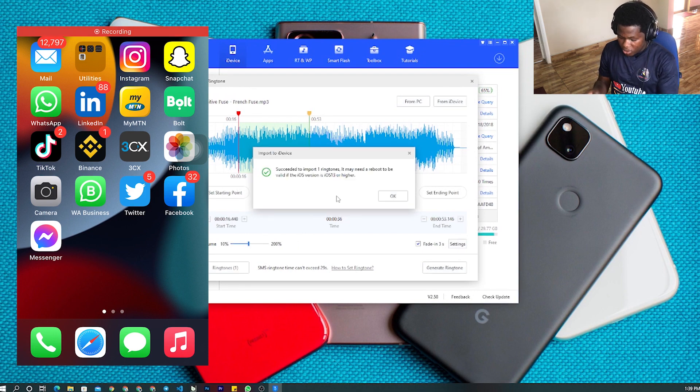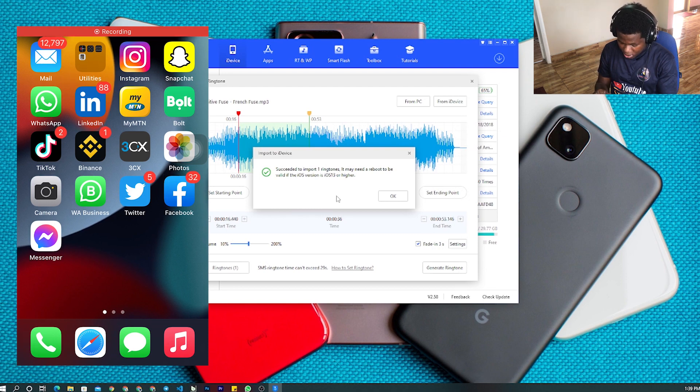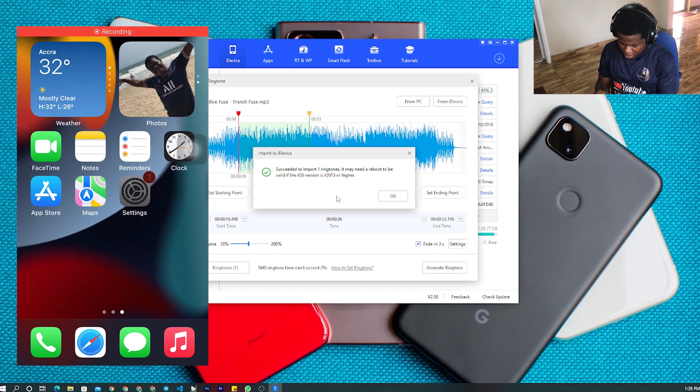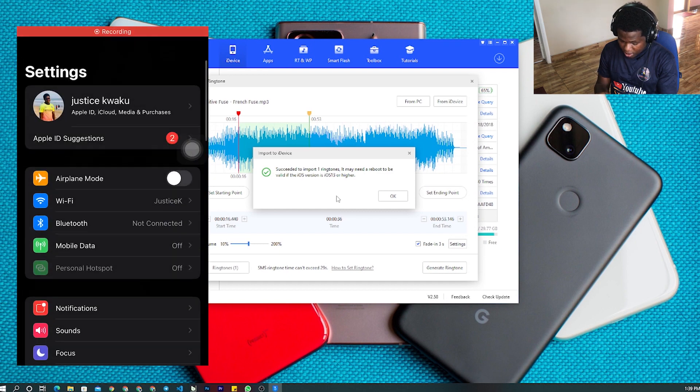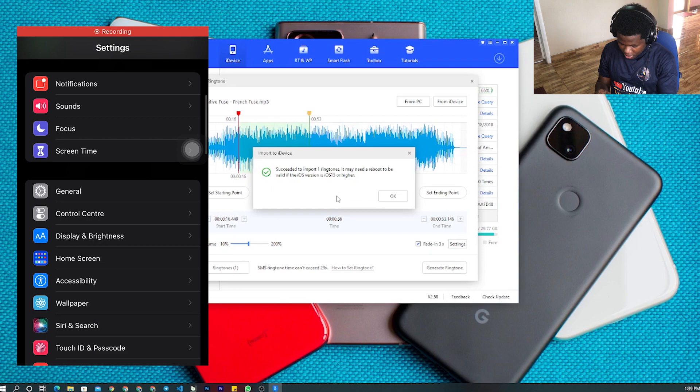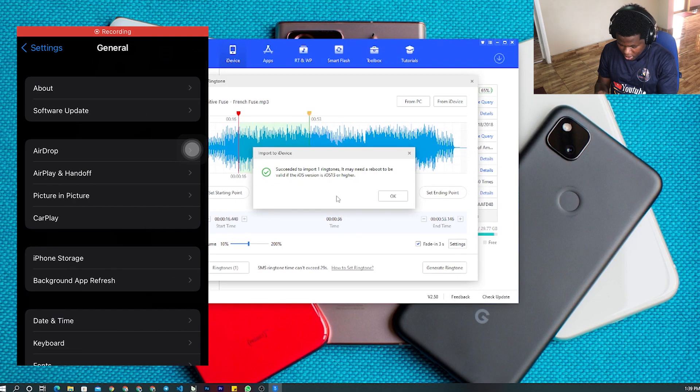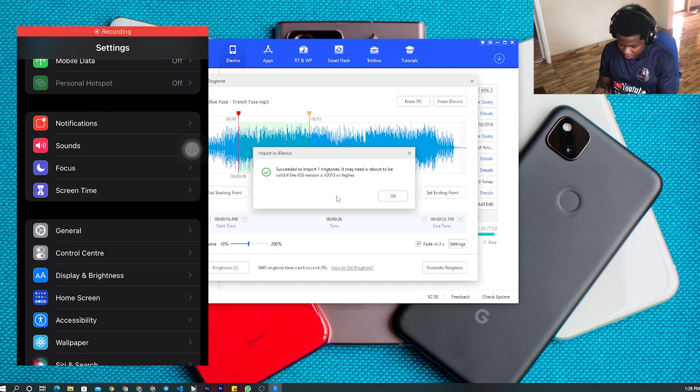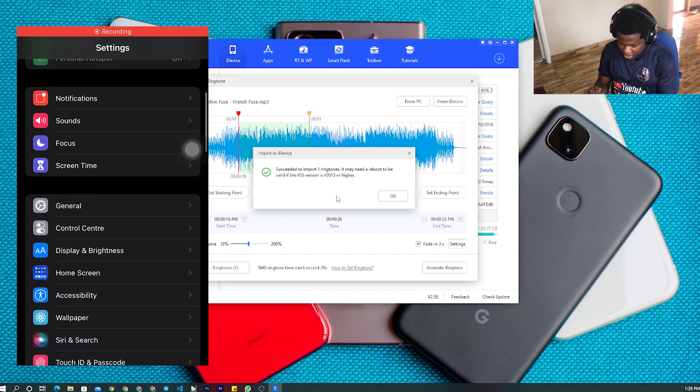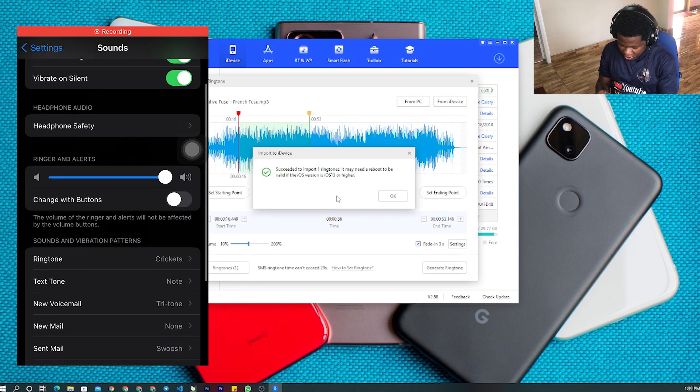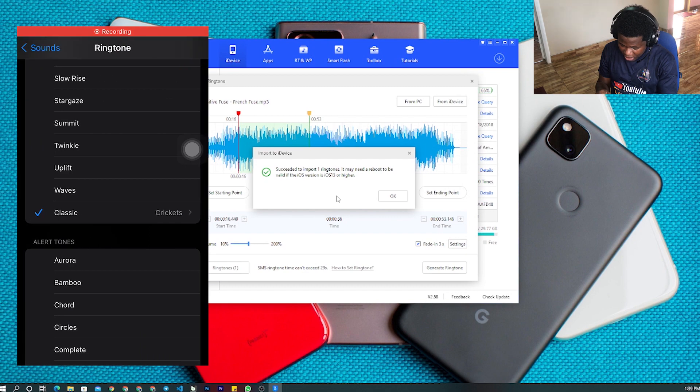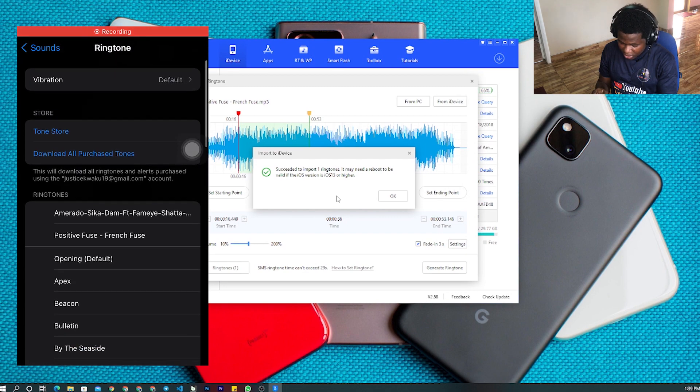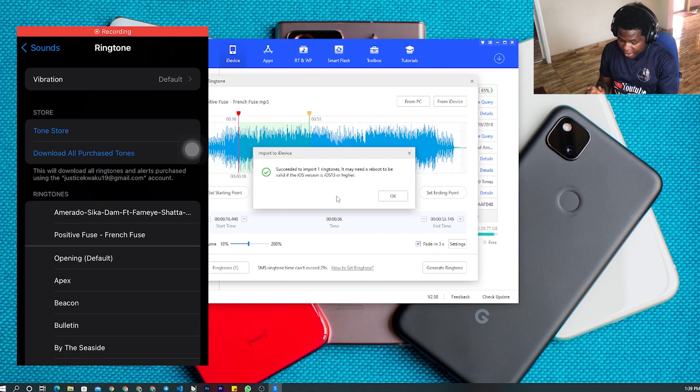After that, you go to Settings on your iPhone and you go to Sounds, then you go to Ringtone. The name there is 'Positive Fuse'. Here it is - you just click on it and it will set as your ringtone. This is very easy.